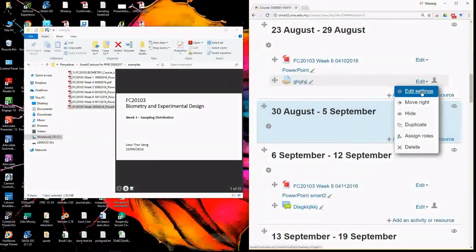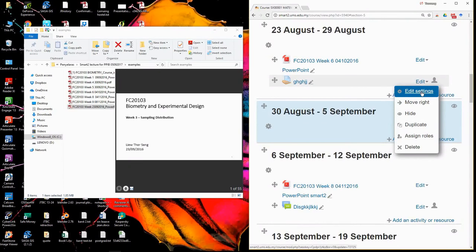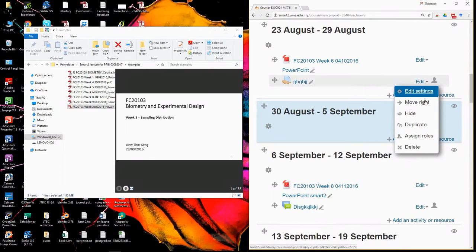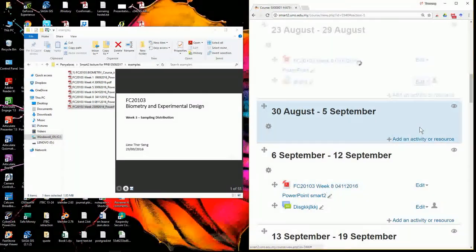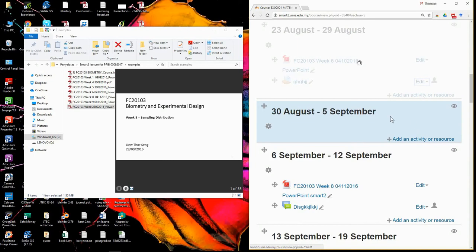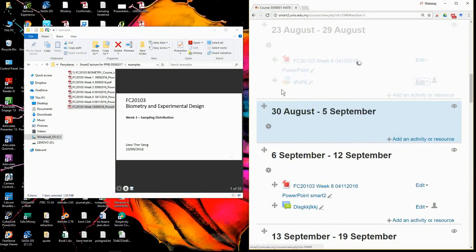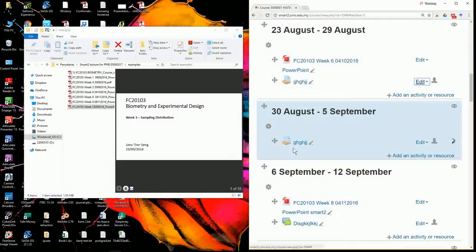So usually I will just duplicate and then go to the duplicate assignment and change the detail. It's faster. Now I achieve one seven three two.